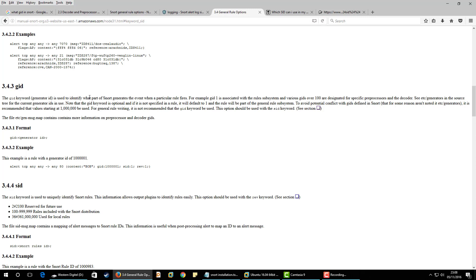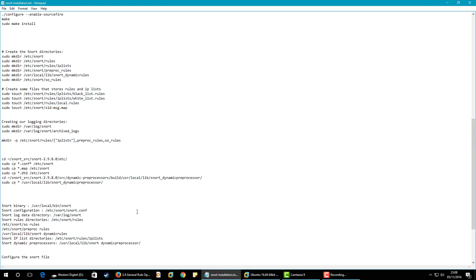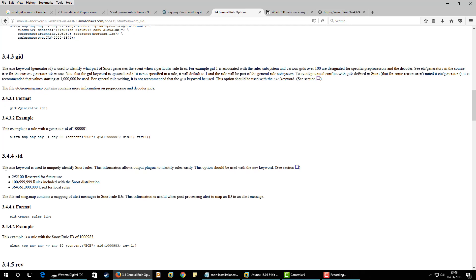The gid is a generator ID — it is used to identify which part of Snort generates the event when a particular rule fires. Once you download rules from the official Snort website you will find rules under the preprocessor rules folder and snort dynamic rules folder. For example with a port scan, TCP and UDP would have different SIDs but the same GID, so the GID helps you identify that a port scan has occurred.